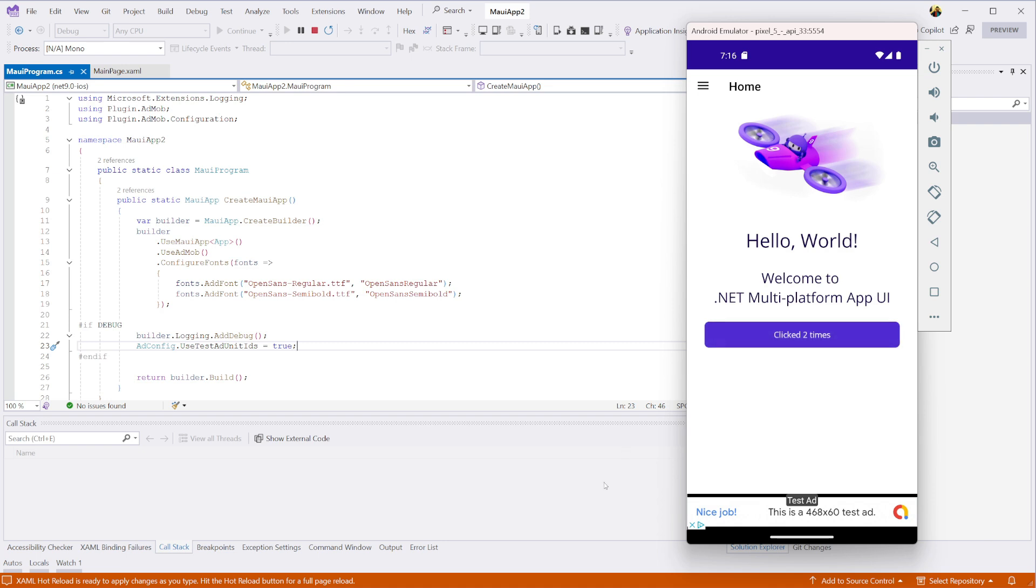And that's it. You now have AdMob banner ads running in your .NET MAUI app for both Android and iOS using plugin AdMob. If this was helpful, check out the plugin on GitHub. The link is in the description.